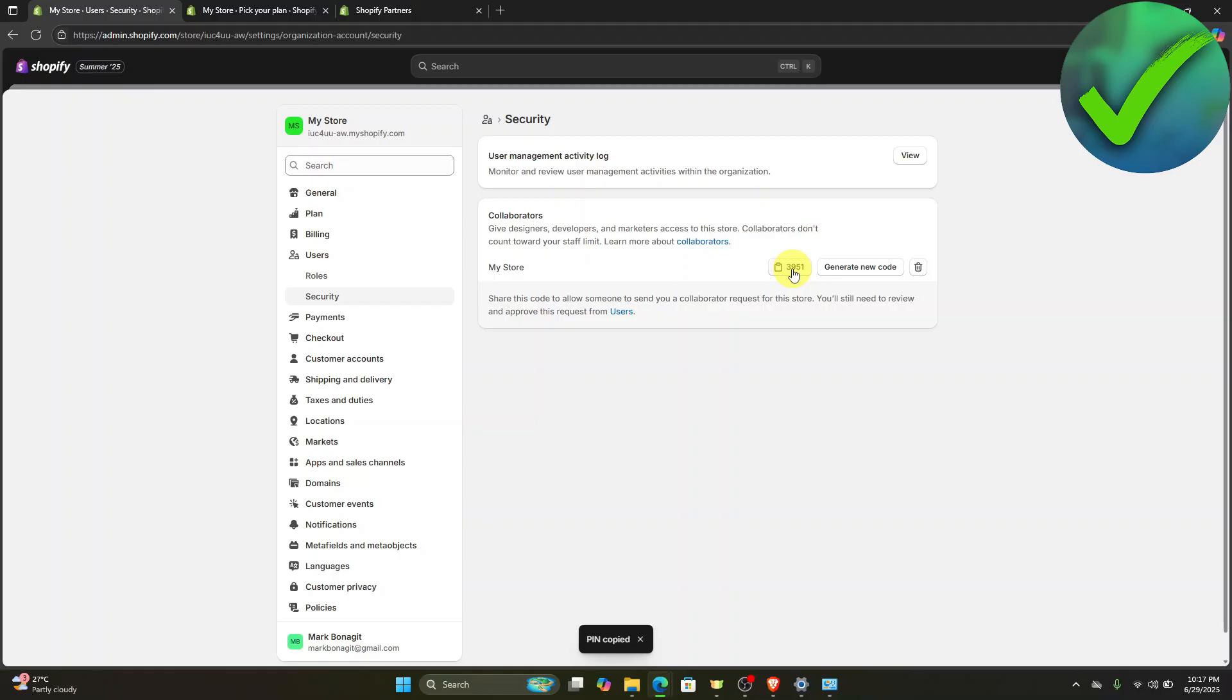Now the next thing we need to do is send it to someone that you want to give collaborator full access to.